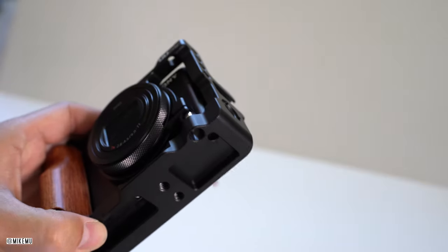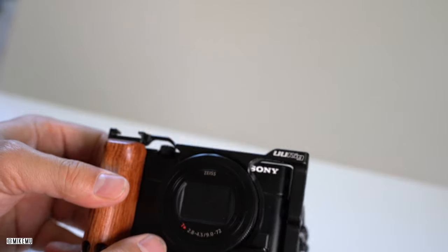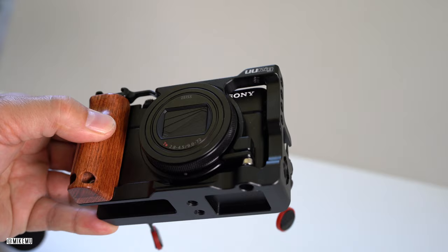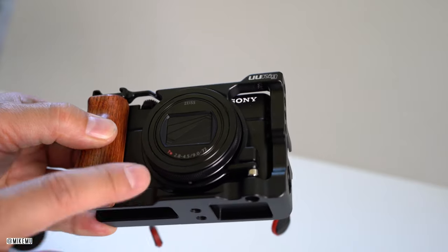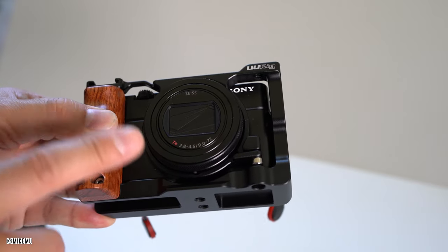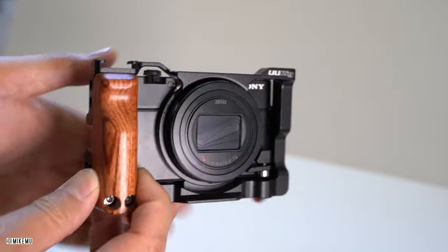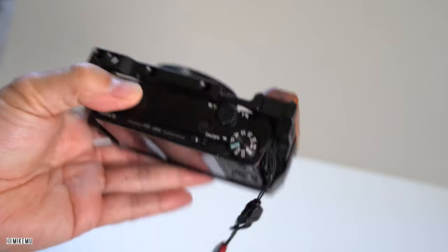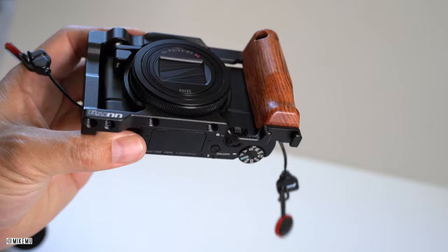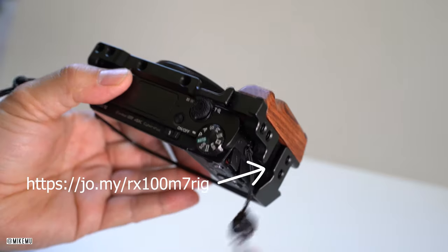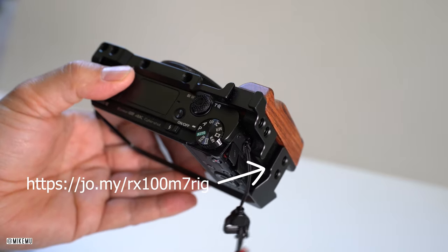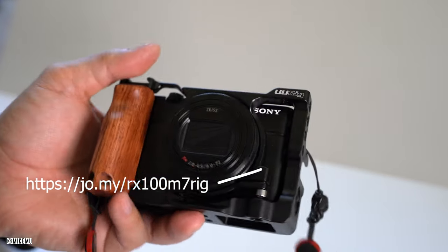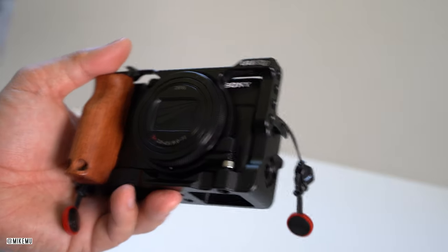Alright, so that's it for this quick look at the UU rig Sony RX100 Mark VI Mark VII cage. And it is available for $40. Check it out through my link down below. Thanks for watching. Let me know if you have any questions. And if not, I'll catch you in the next video. Thanks for watching.